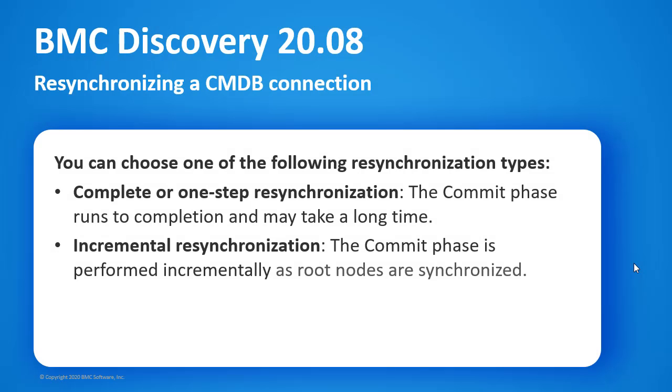The CMDB resynchronization feature in BMC Discovery provides two resynchronization types. Complete or one-step resynchronization: Here, if you're confident about your resynchronization, you can select a single-step process which will complete without further intervention. It may take a long time for the commit phase to run to completion.